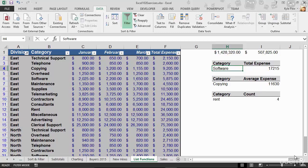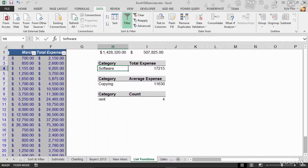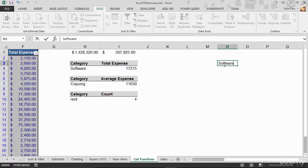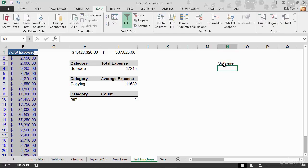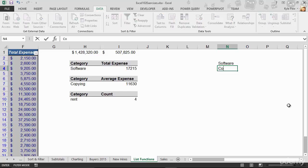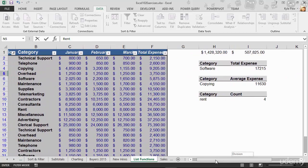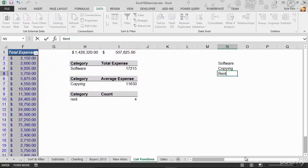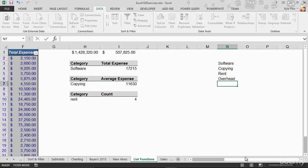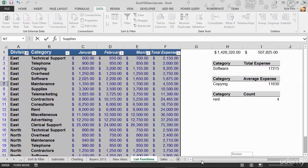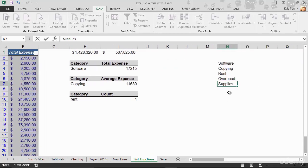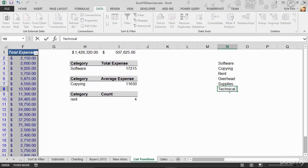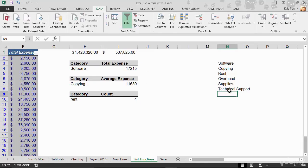What I'm going to do here is I'm going to scroll off to the right, just someplace empty, maybe this N column, and I'm going to create a list of the valid categories. So we got software, copying, rent, overhead, supplies, miscellaneous, advertising, and technical support. I'm going to stop right there. Ideally, we'd make the entire list of each of these unique values, but by just limiting it right here, we're going to get the point.